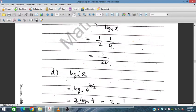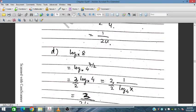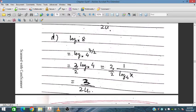For log_x(8): since 8 is 4 to the power of 3/2, we get (3/2) times log_x(4), which equals 3/2 times u. Taking the reciprocal for the required form gives 3 over 2u.